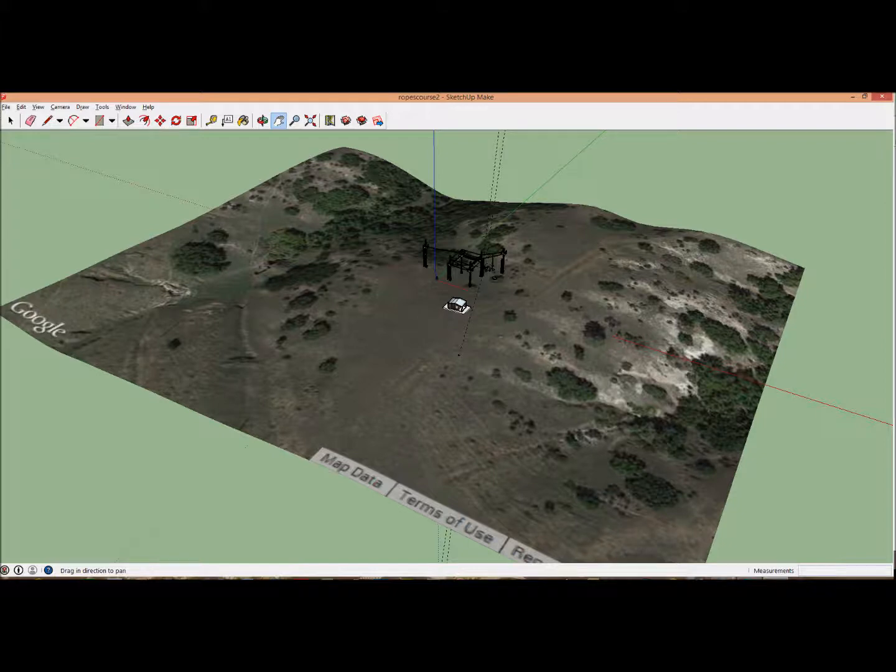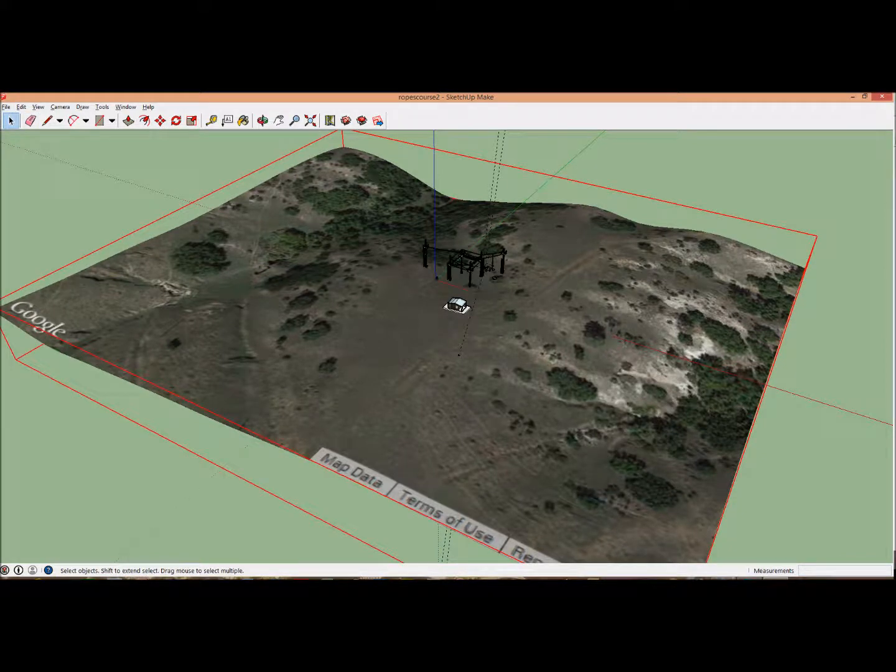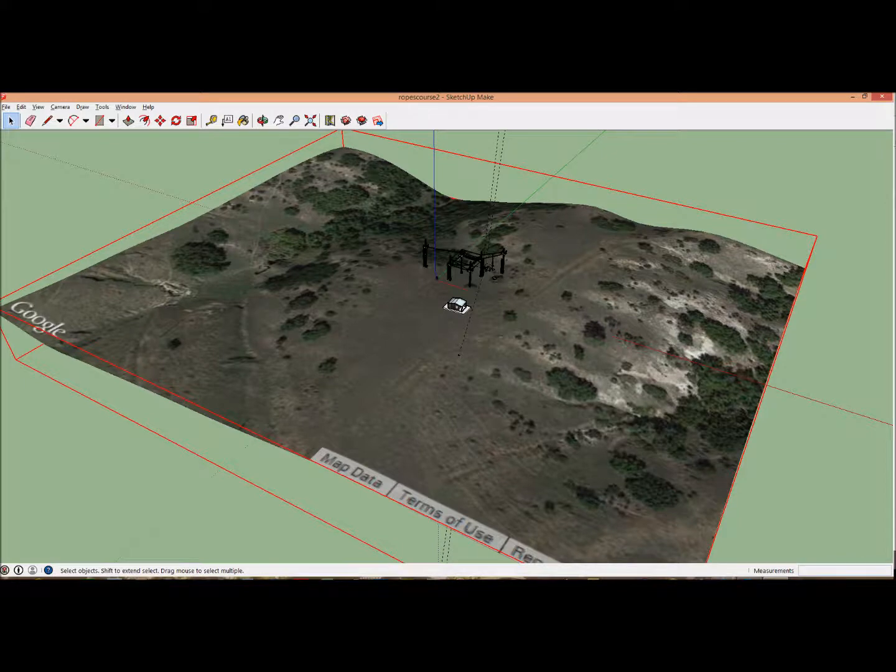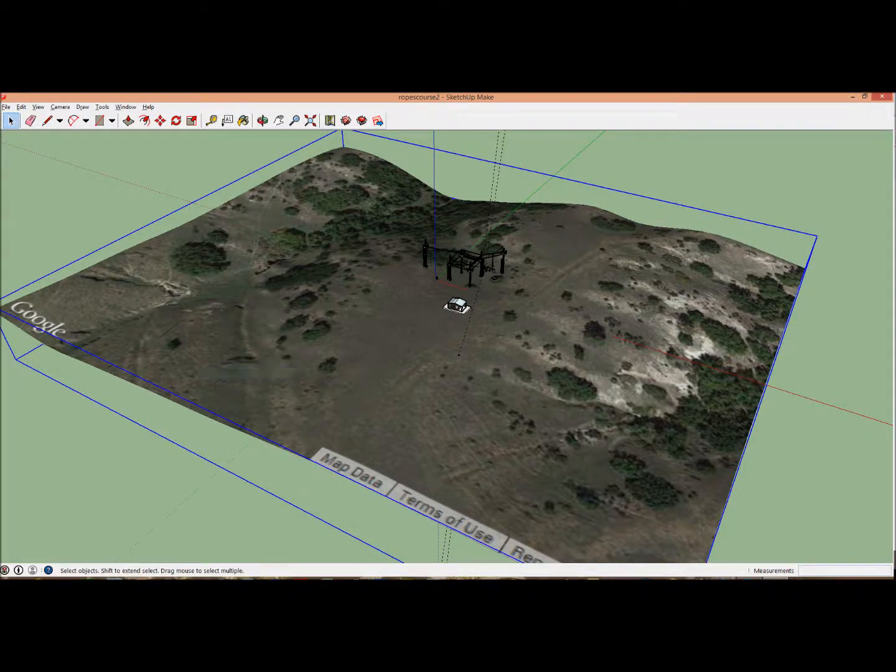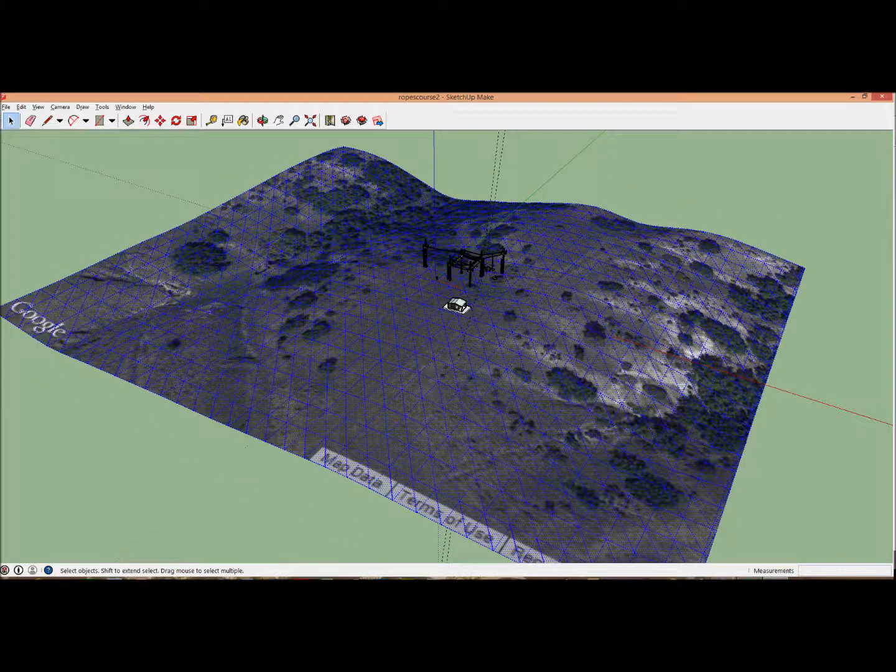Now we need to make it editable. Click on this to see a red box appear, right-click, Unlock, right-click, Explode. This creates a triangulated irregular network which we can now edit.